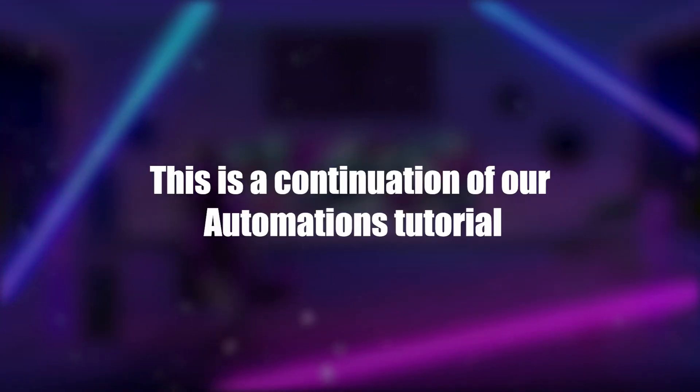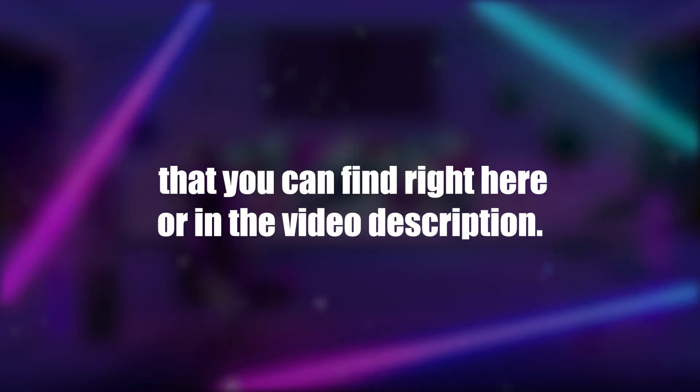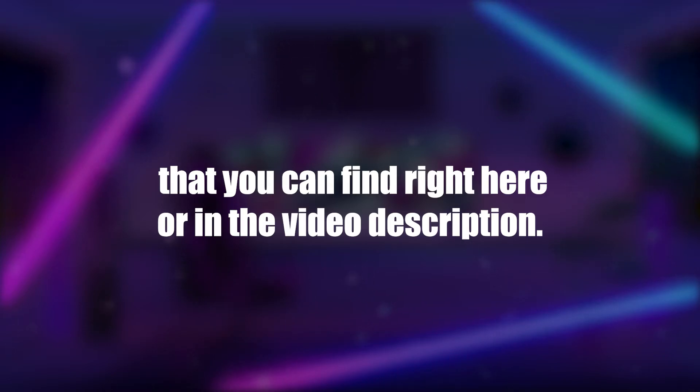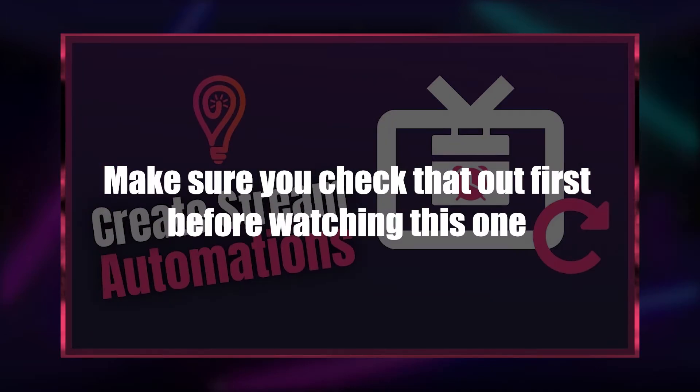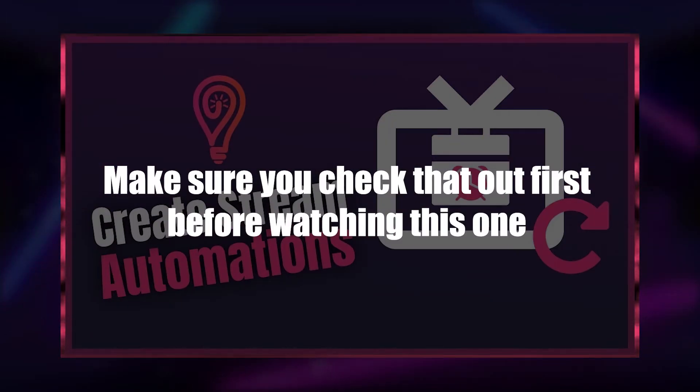Hi everyone! This is a continuation of our automations tutorial that you can find right here in the top corner or in the video description. Make sure you check that out first before watching this one.